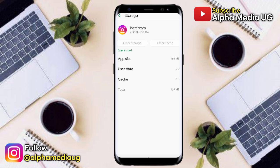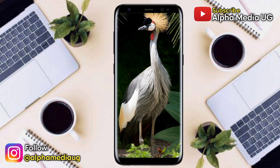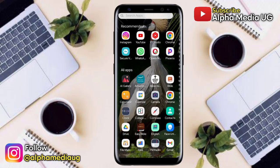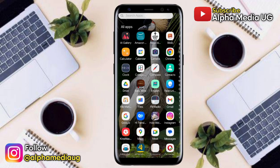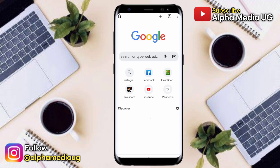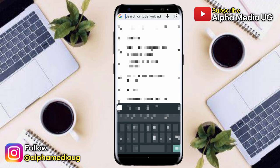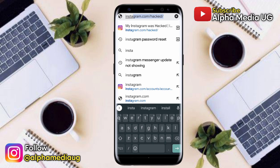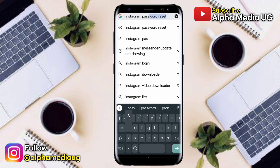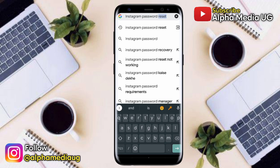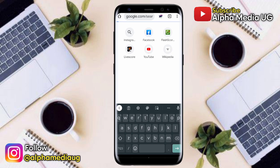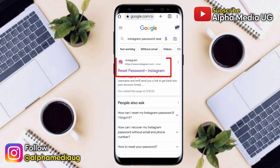There is a reason why you should install the Instagram app first — this method will not work on a desktop computer or laptop. After that, open your Chrome browser if you're on Android, or Safari for iPhones. On the search bar, type 'instagram password reset' and press enter. Then click the first option: reset password dot instagram.